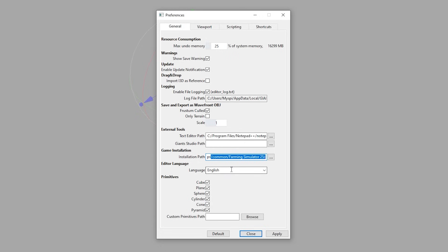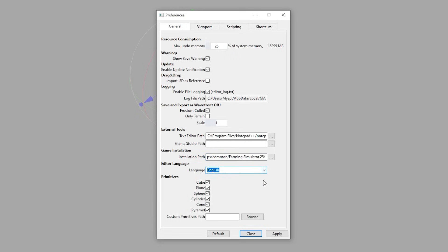The editor language is obviously kind of self-explanatory. What I do love about this — this is cool, this is a neat one — Custom Primitives. Now what exactly is a primitive?